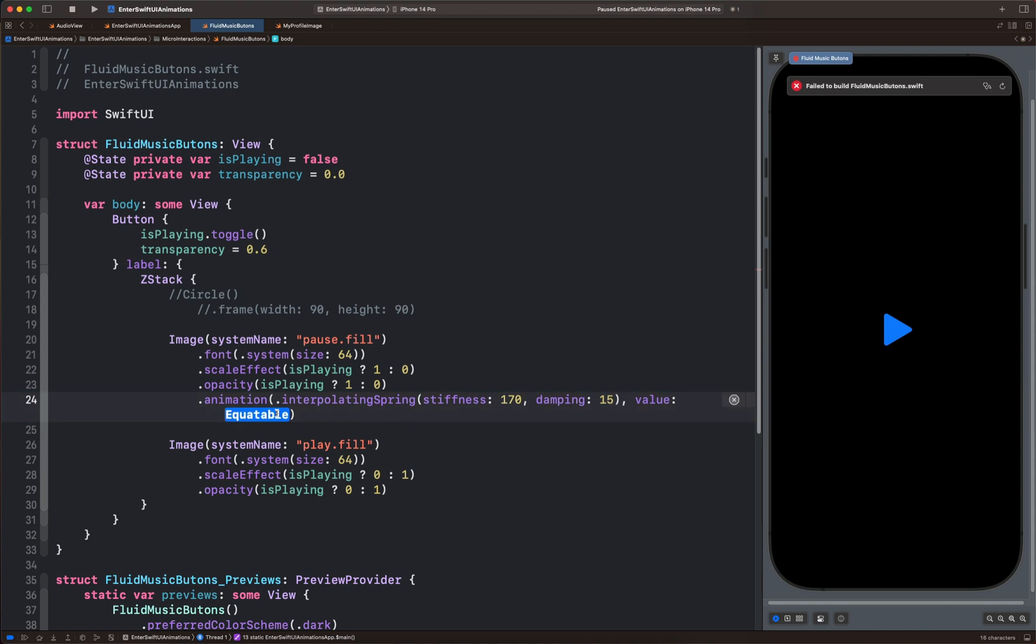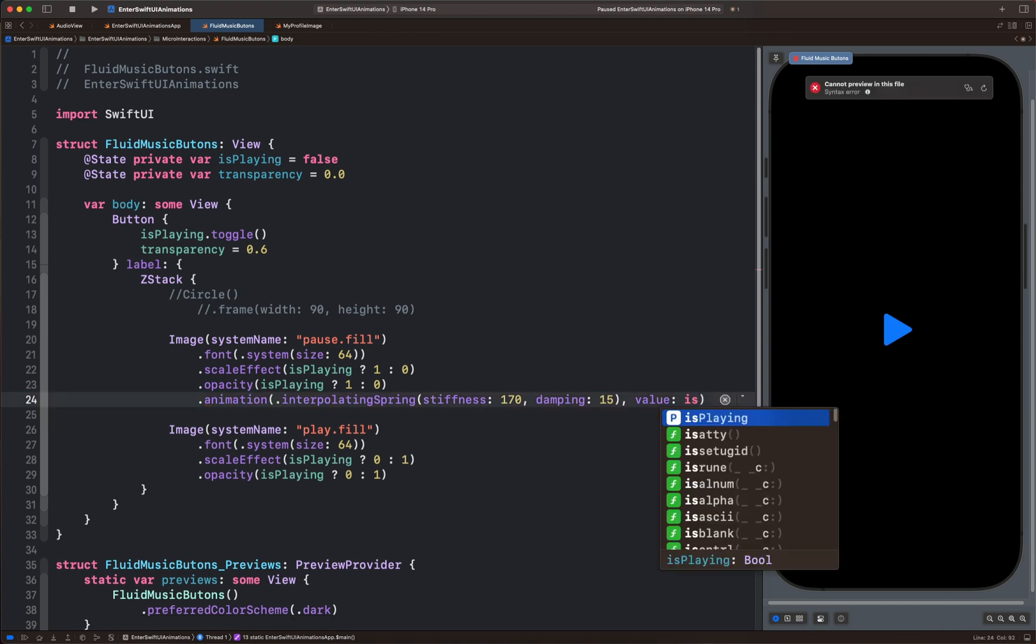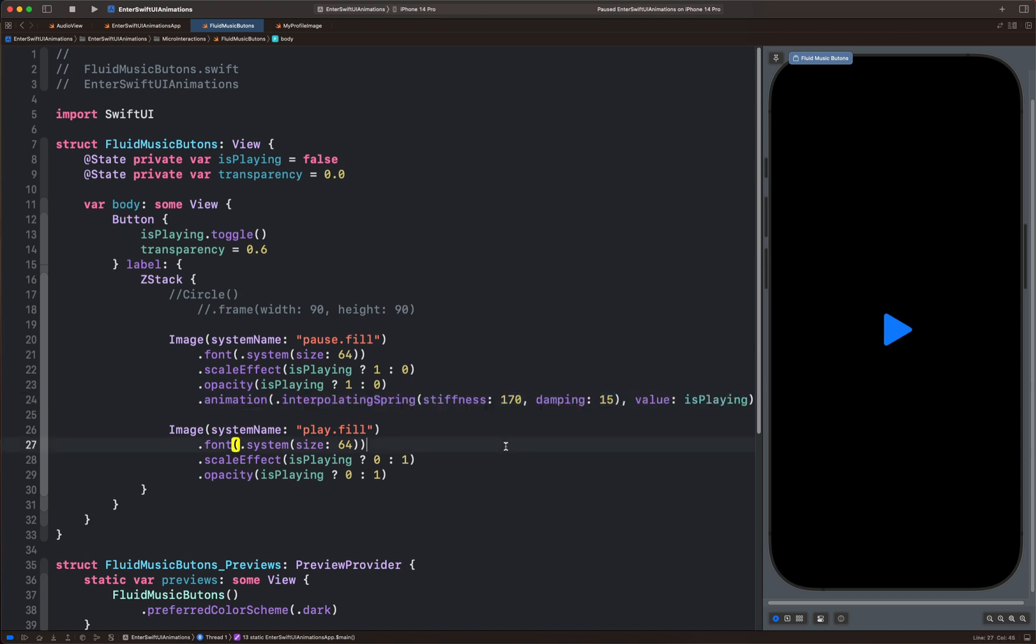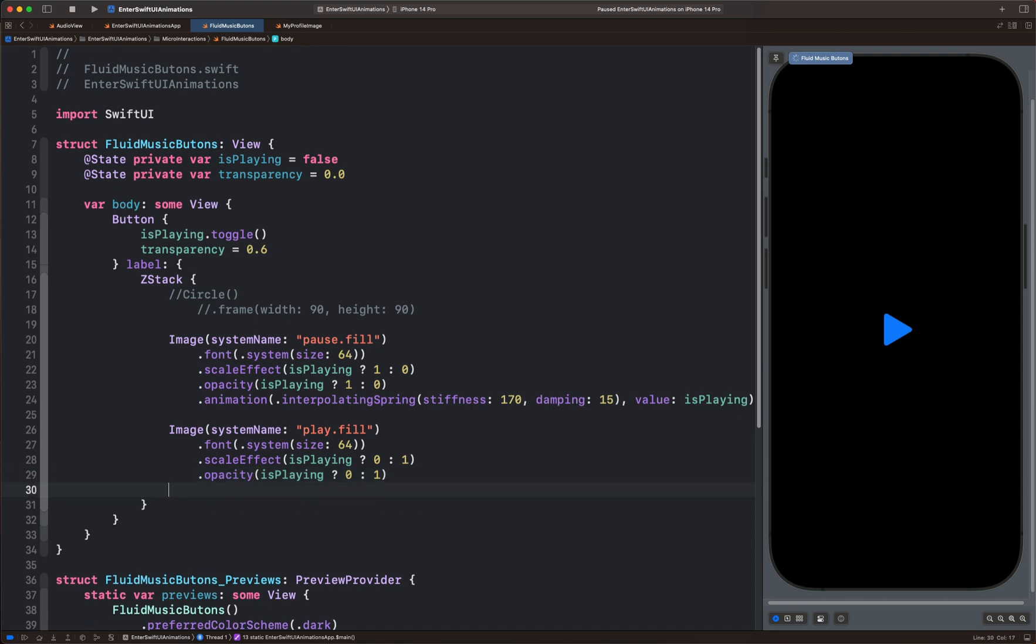The value should be the same as the state variable we are using for the animation. So let's put explain and copy the same animation modifier for the second icon as well. So we now switch the icons with a spring animation.